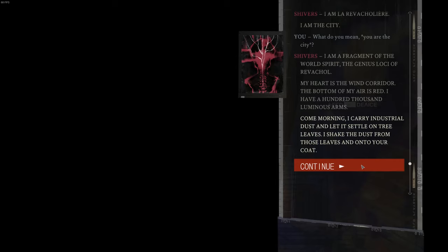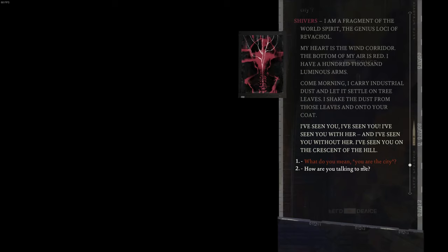Come morning, I carry industrial dust and let it settle on tree leaves. I shake the dust from those leaves and onto your coat.